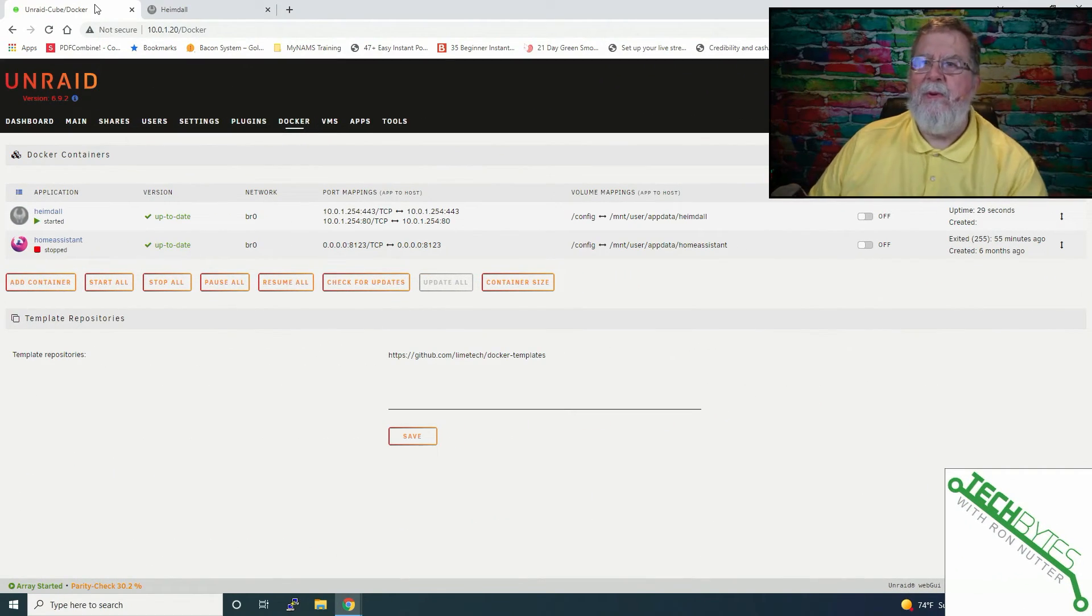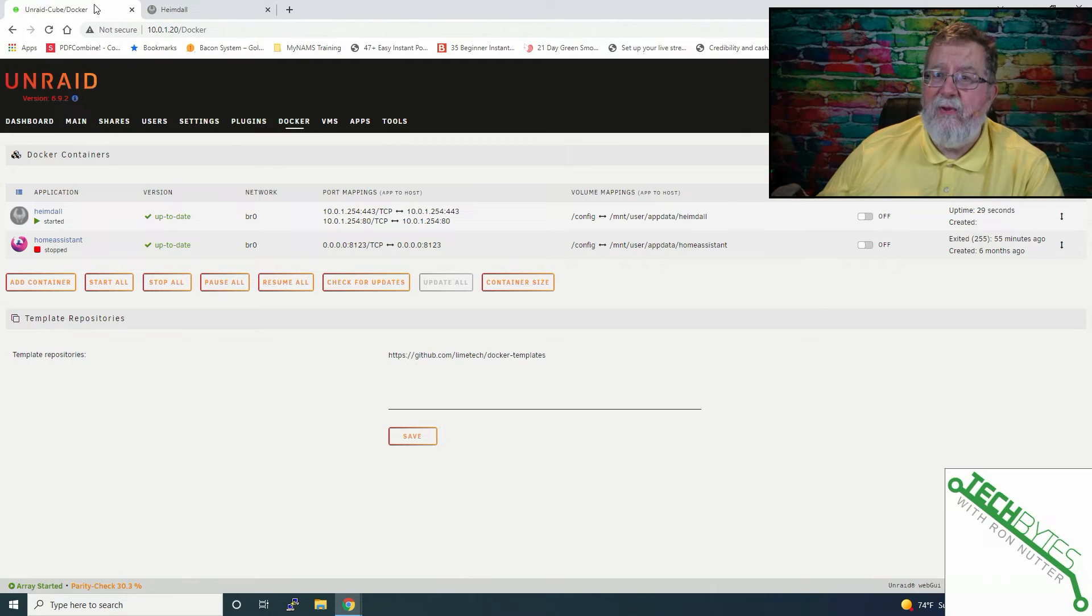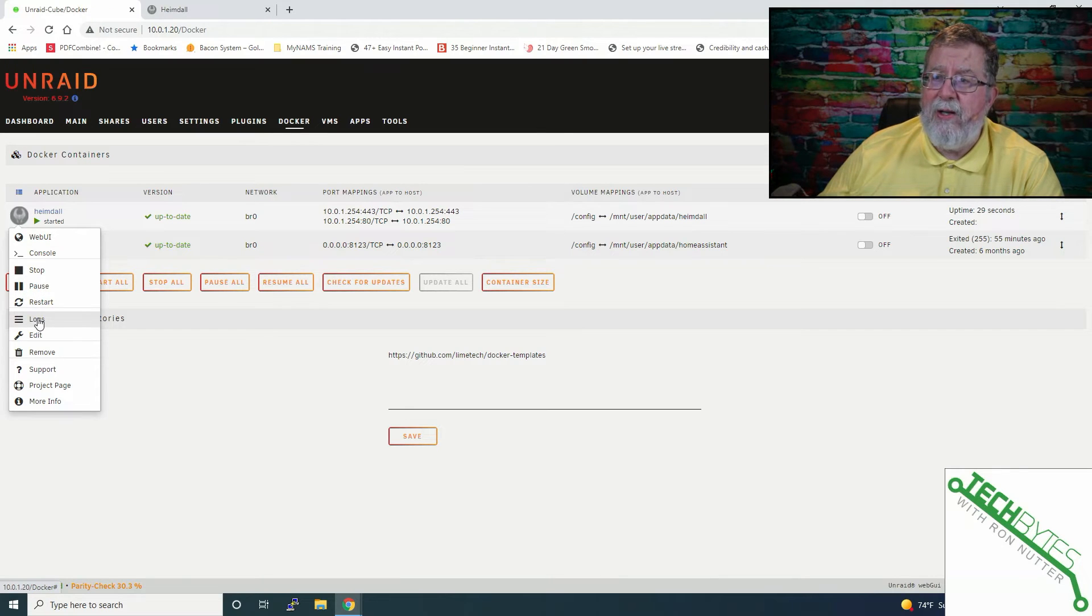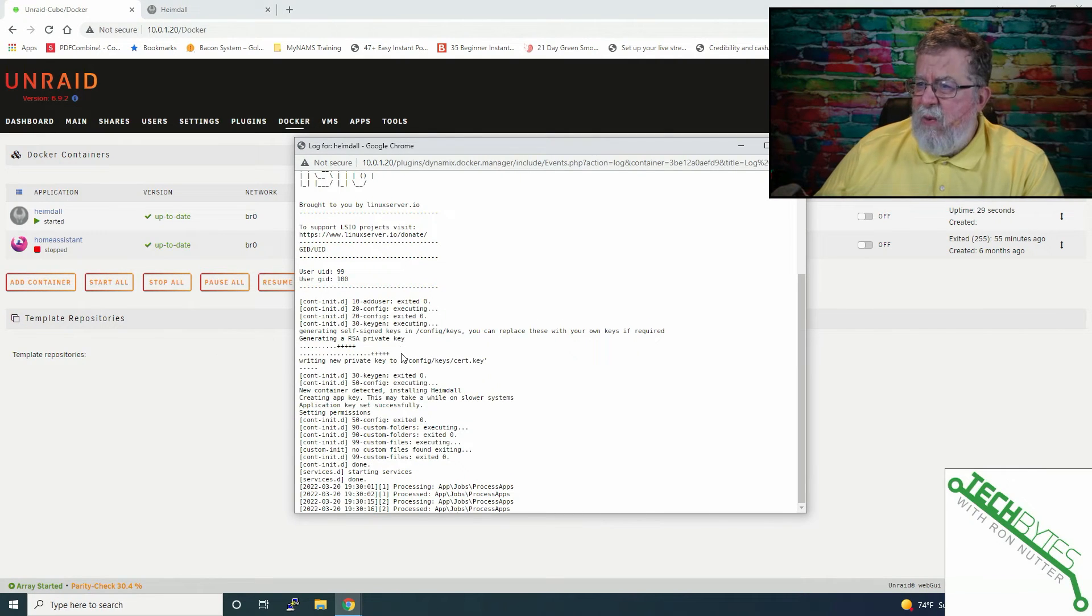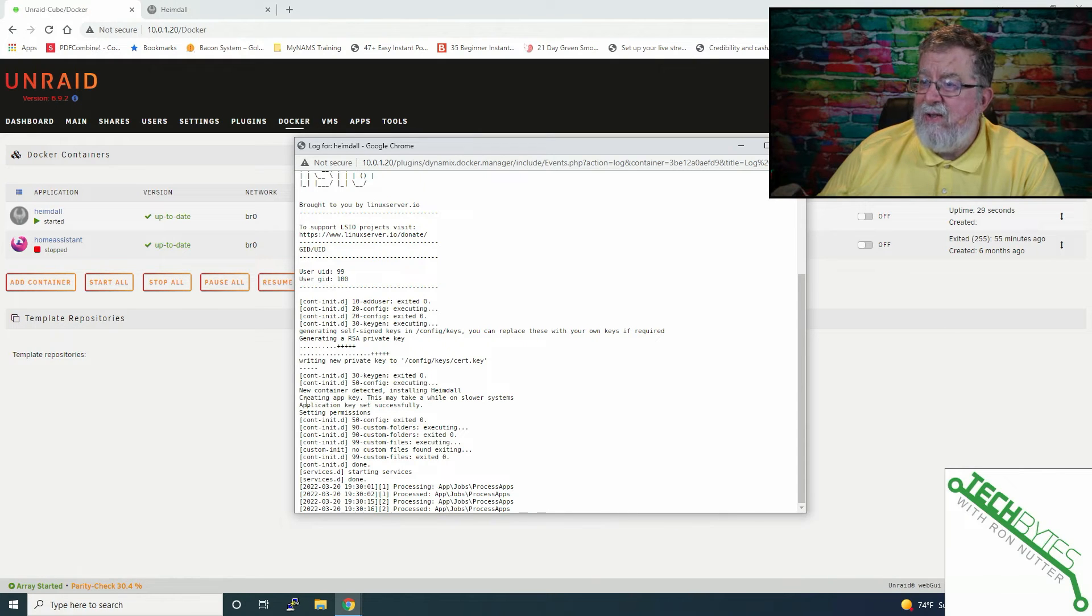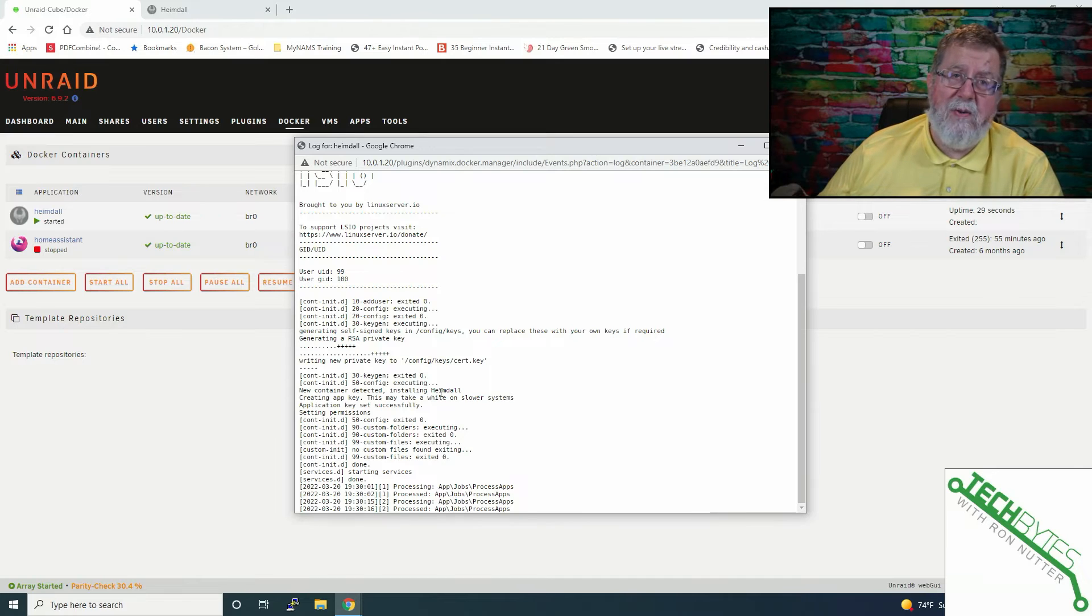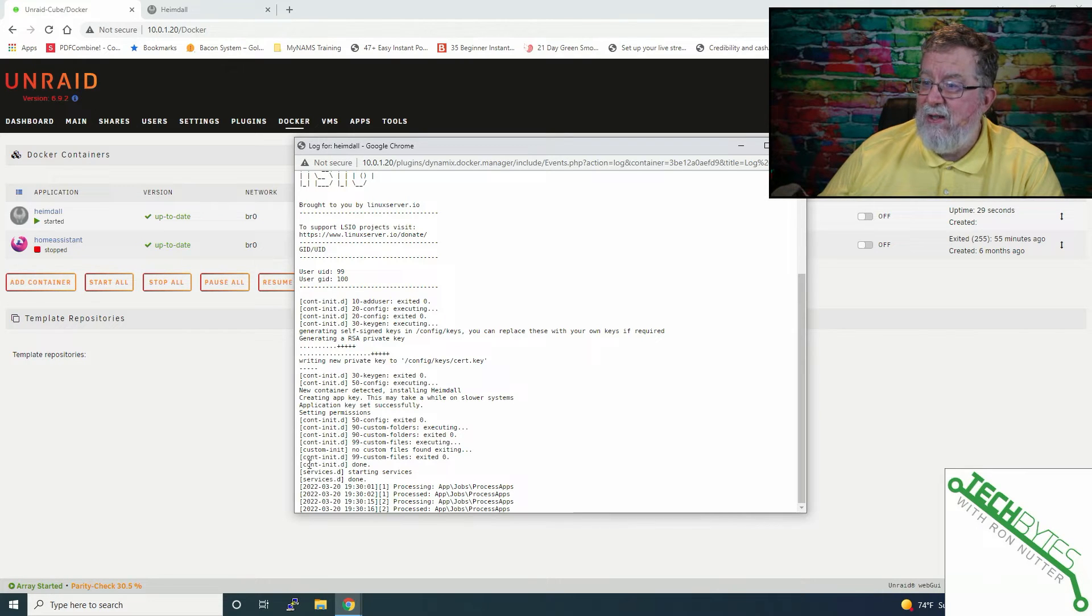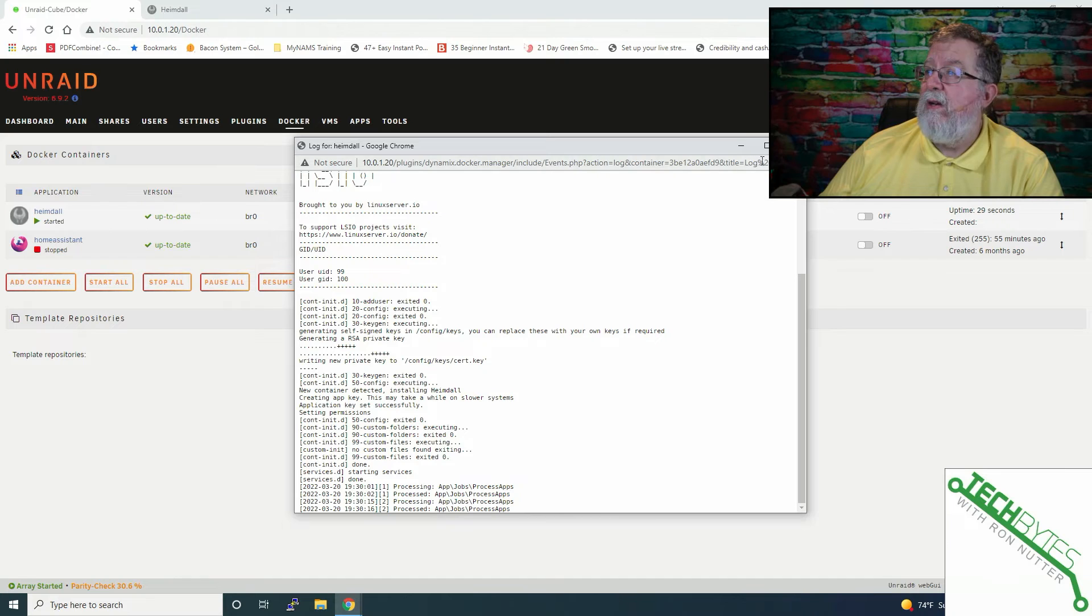Now something to remember when you're installing Heimdall, it's going to take a few minutes to get everything in place. When I first tried to get in, it was giving me fits and saying not responding. And then I came down here and it said creating an app key, this may take a while on a slower system. This is not a slower system, but it still took a few minutes. And that's where being able to see the logs will give you an idea of when it's ready. And so once it's gotten through all this and it says continent D done, services D done, at that point it's got a little bit of cleanup and then it's ready to go.